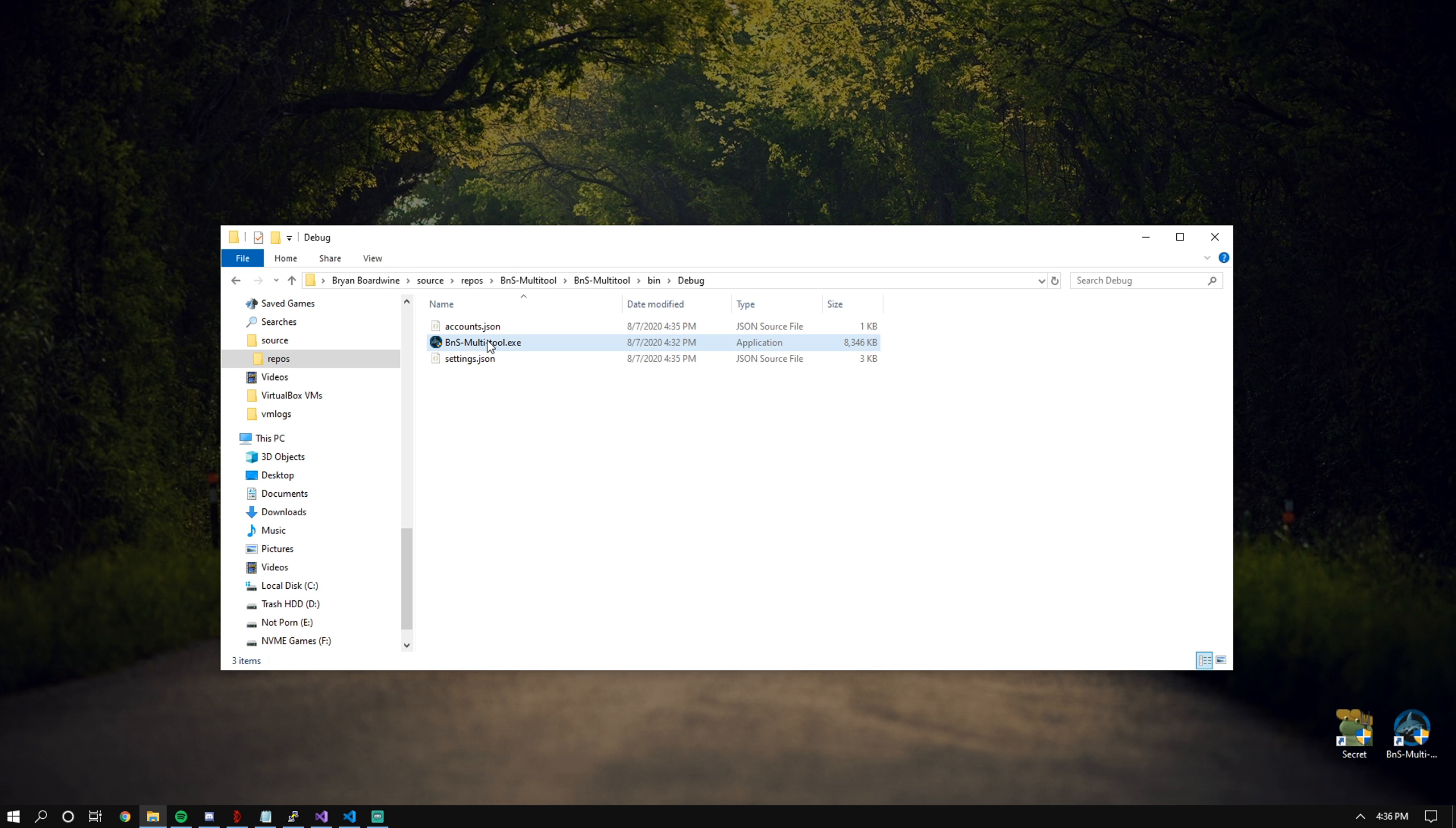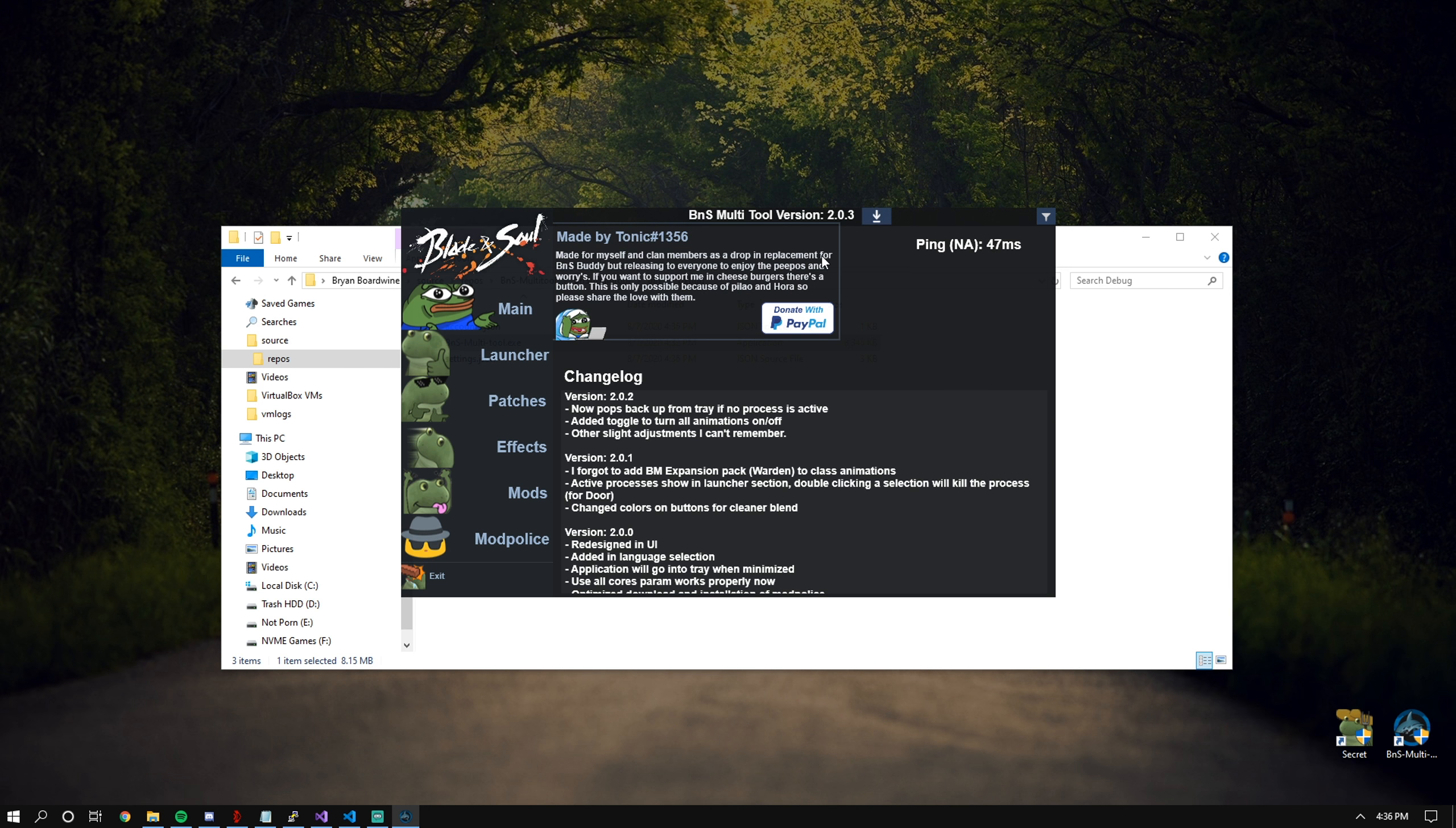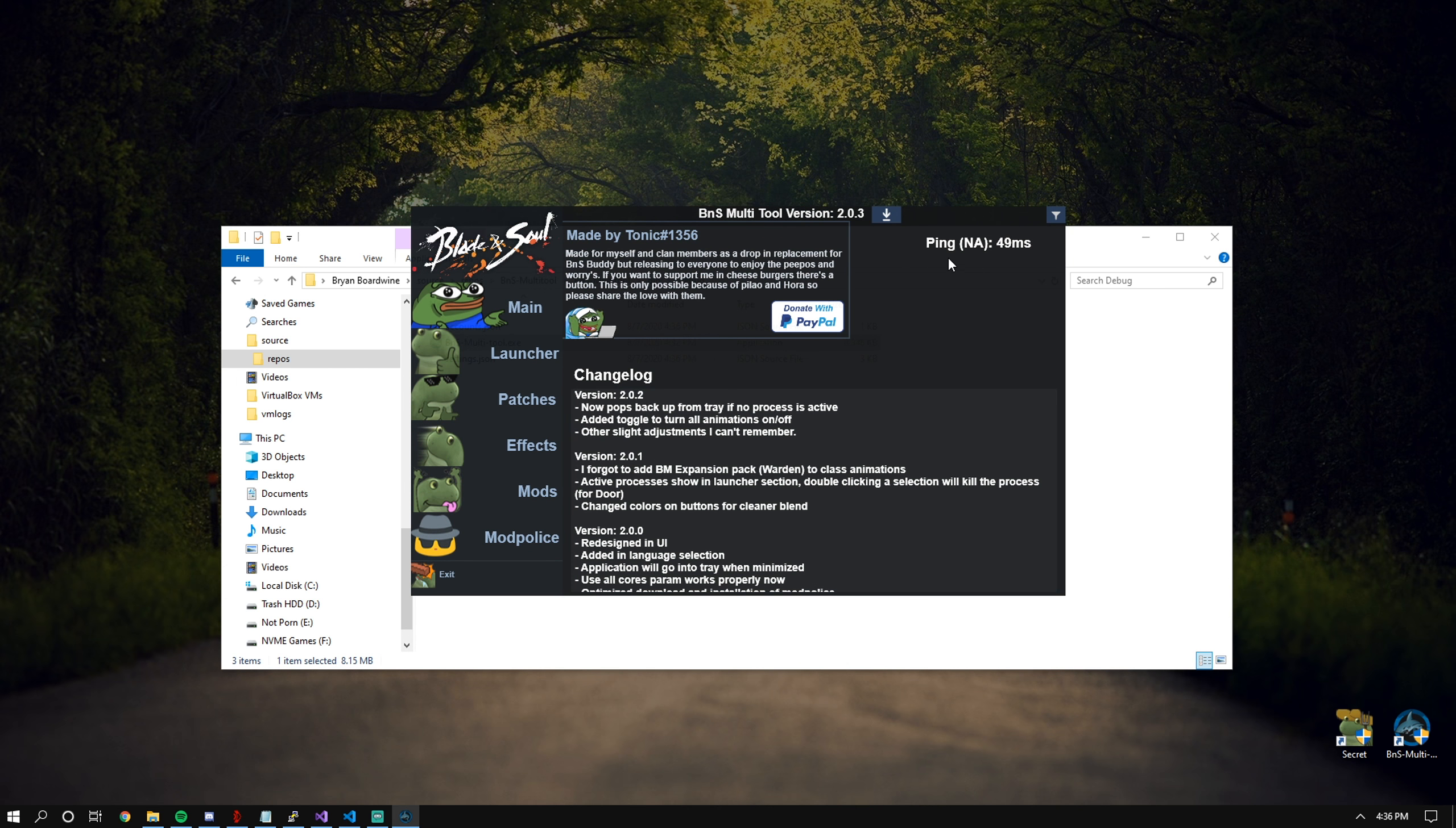So let's go ahead and dive into it and see how the application works. When you open up the window, you can drag it by just left-clicking and holding anywhere. It will show the ping. By default, it's going to be NA unless you select a region otherwise.